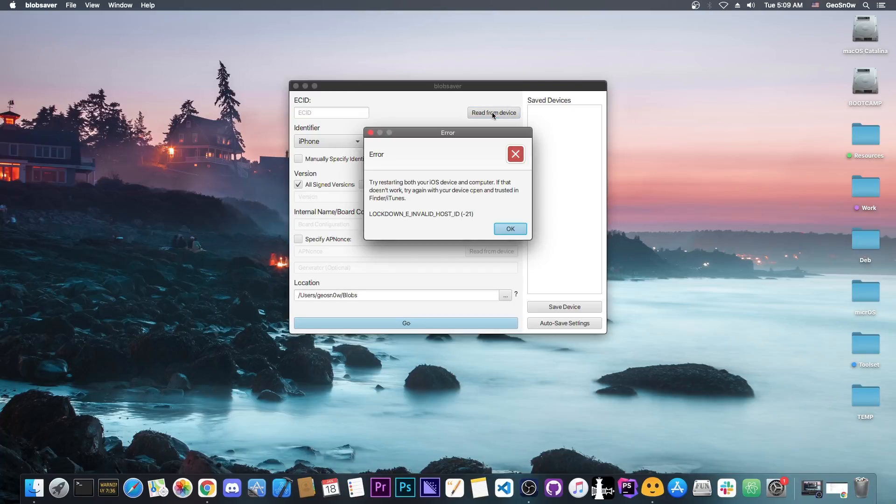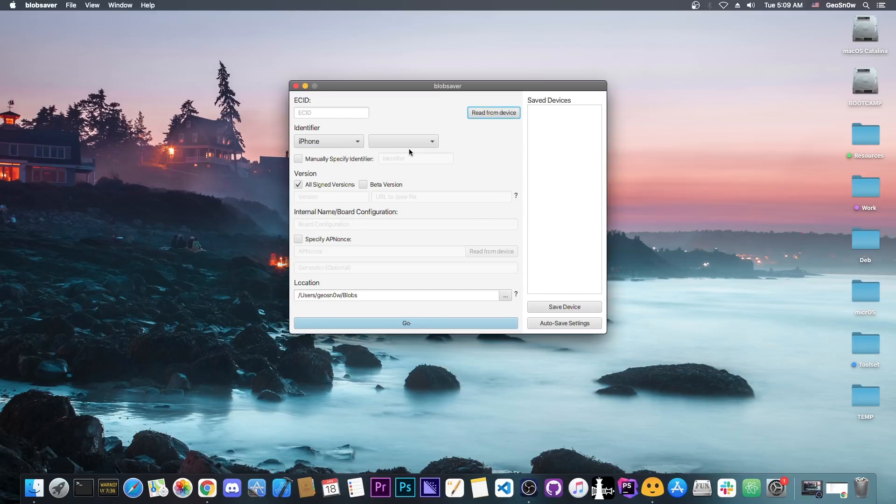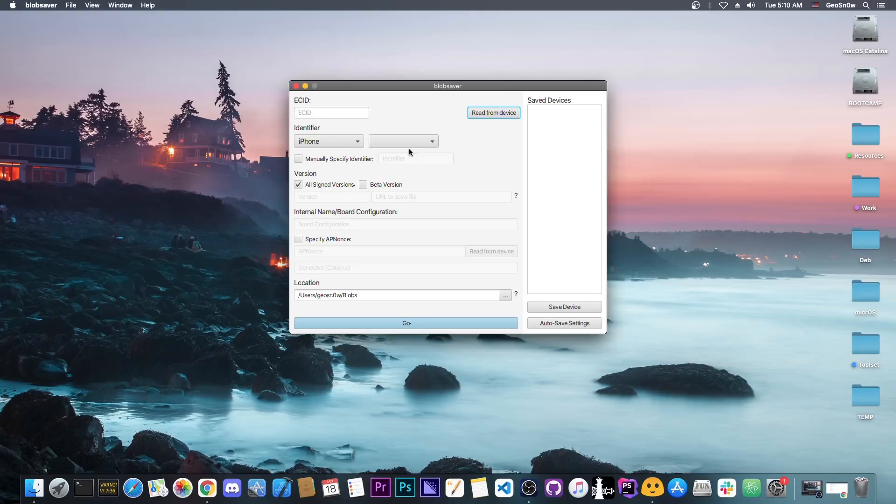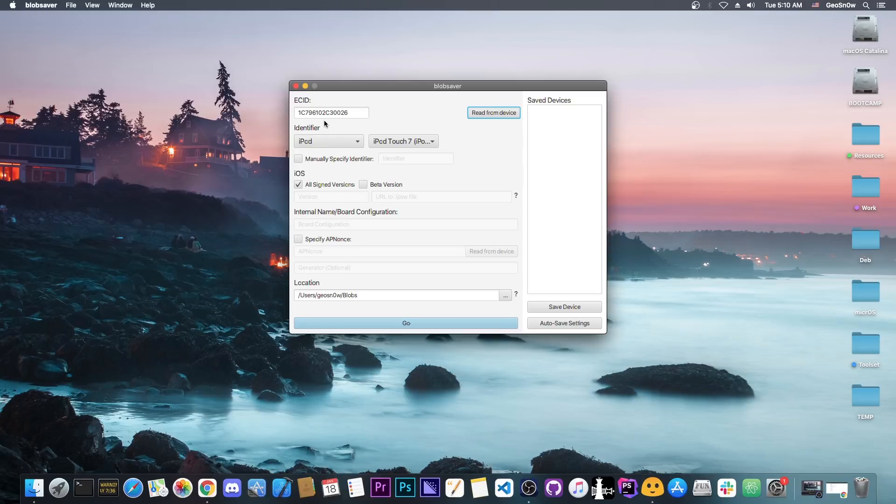Now if you get this error here with Lockdown E Invalid Host, all you have to do is basically unplug your device and plug it in again, and maybe press Trust if it does show that. Which in my case it did right now, and I press Trust, and that's it. The computer should be able to recognize the device, and if I press Read again, it does work now. So that's a quick way to fix that error.